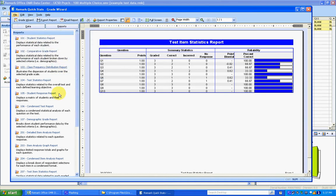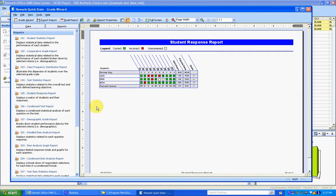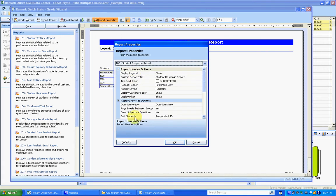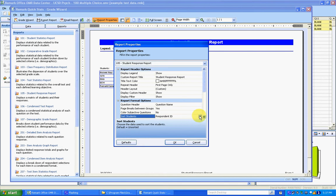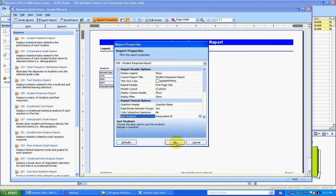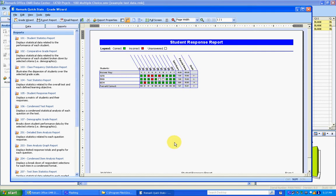Another report that we need is the student response report. Click on that. That should be sorted by, these are the last four digits of the student ID. The first time you create it, it probably won't be sorted. So you need to go to report properties and sort students. Just make sure respondent ID is selected. The first time you create the report, it'll probably be unsorted. So respondent ID and OK.